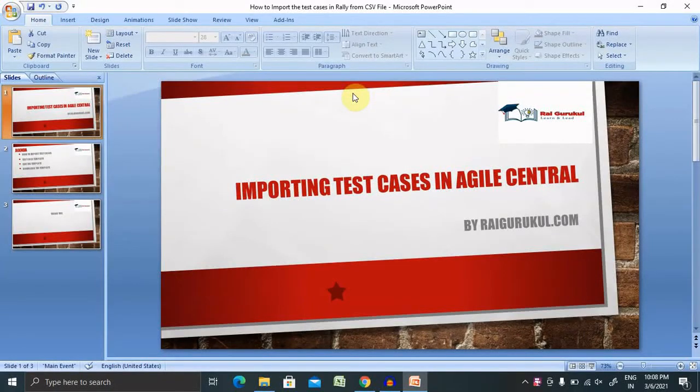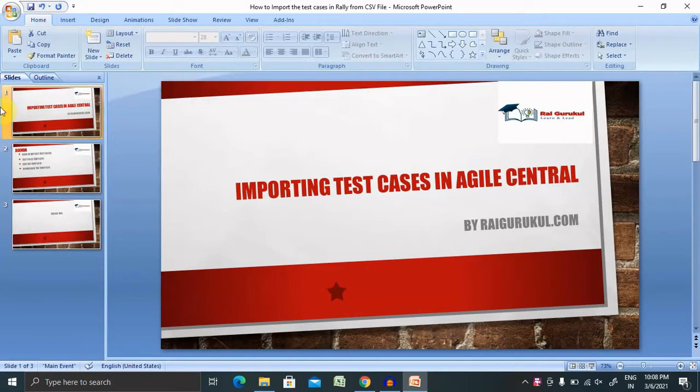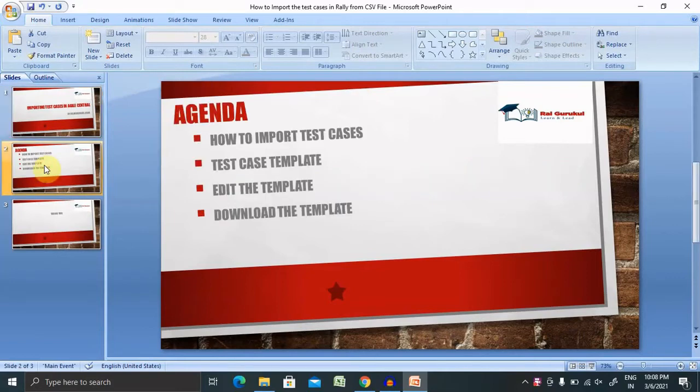Welcome to rayegoto.com. In this video, we'll discuss how to import test cases in Azale Central or in Raleigh. Before proceeding further, let's understand today's agenda, then we'll move further with practical demo.